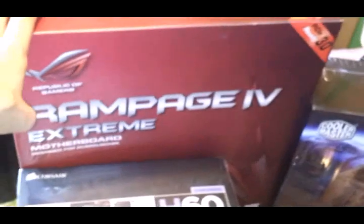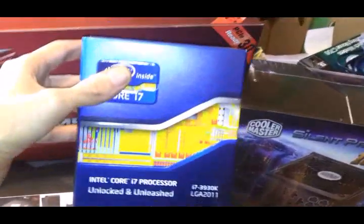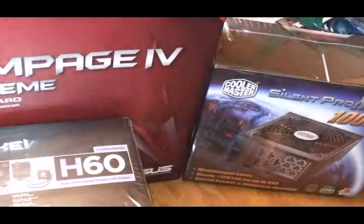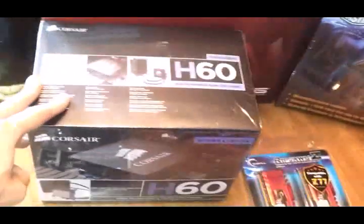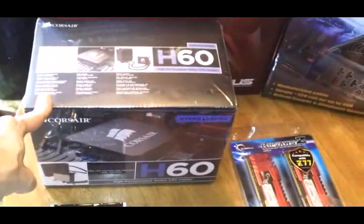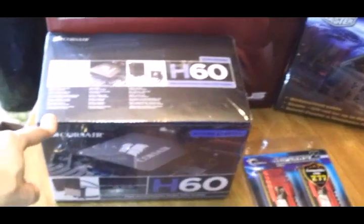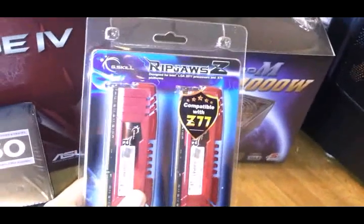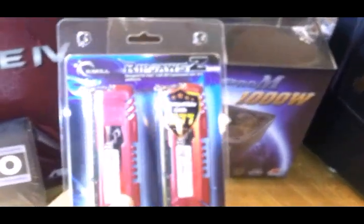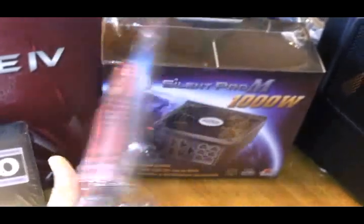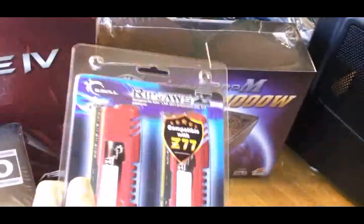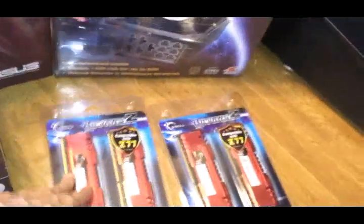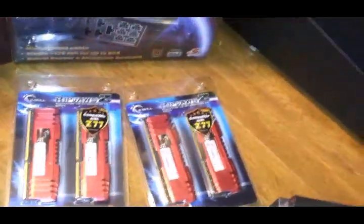The Rampage Extreme, the 3930K, Corsair H60, I'm not too sure how that's going to work out, but we'll find out. 32GB of Ripjaw Z-Series, it says it's Z77, but with any luck it'll work with the Extreme. And I got two of them for a total of 64GB.